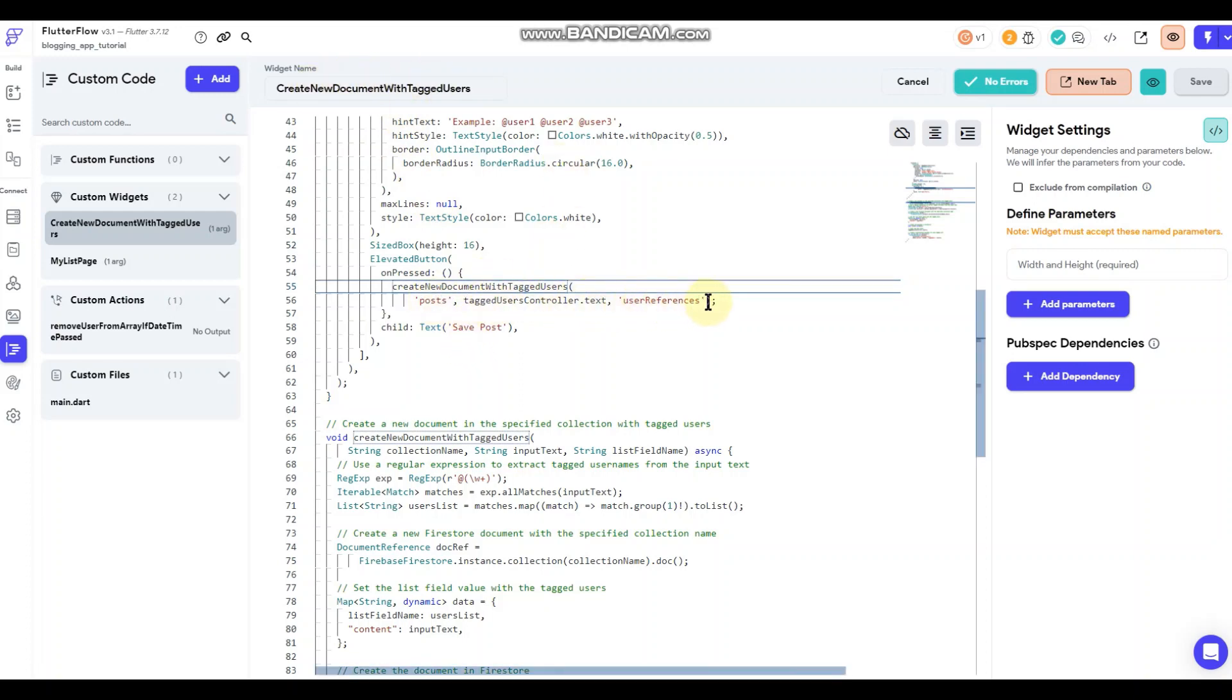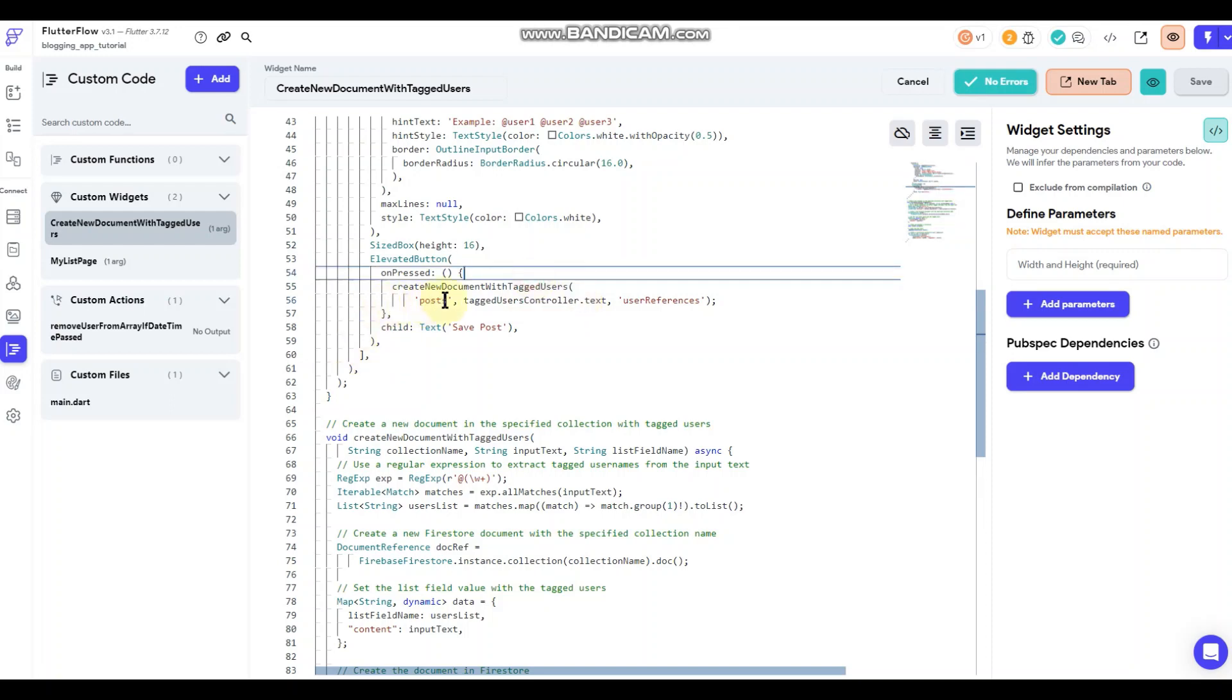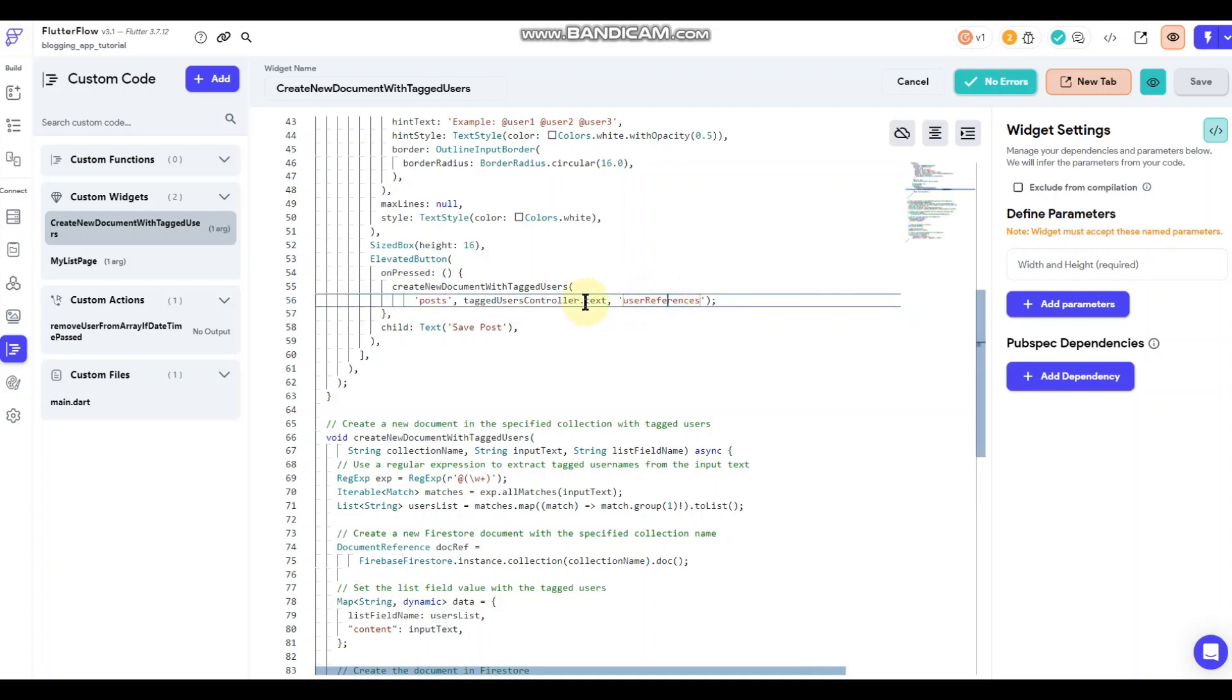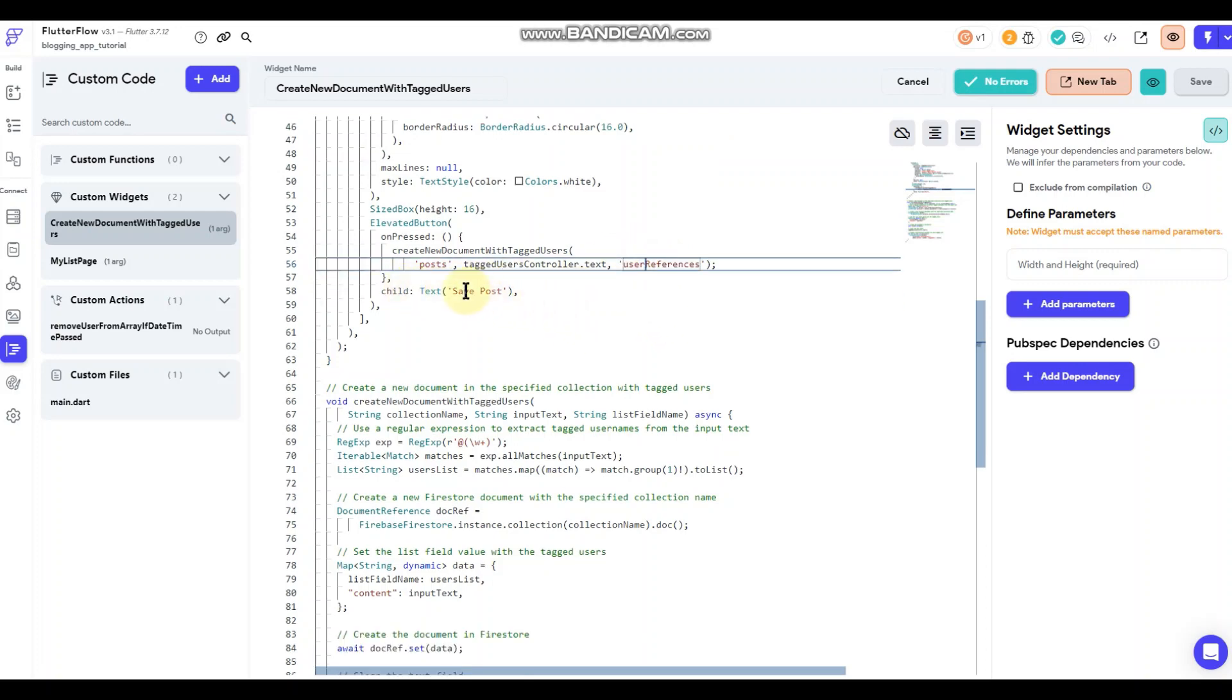These fields right here I have set manually except for this one. This one is referencing the text input or the controller. This field right here is referencing my collection. So I have a collection called Posts. And then inside the Posts collection I have a field called User References, and that's set to a list field as a list of strings. And then this is the text on the actual button, Save Post.